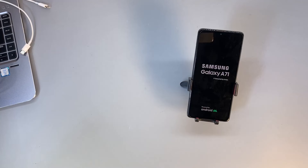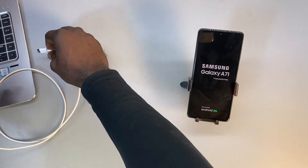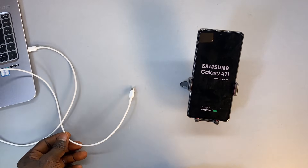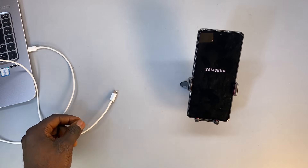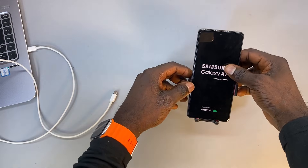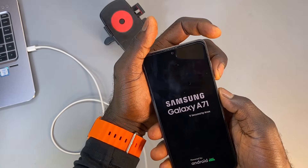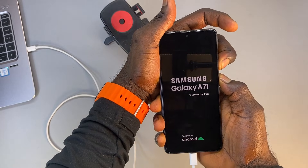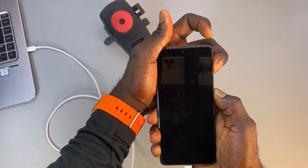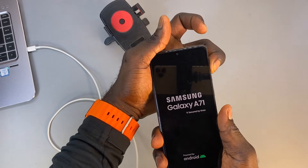To clear the cache partition on your Samsung phone, connect the phone charging cable to a powered-on laptop. Once the phone reaches the Galaxy logo, plug it into the phone. Press and hold the volume down and power buttons to restart the phone. When the phone turns off, switch to holding the volume up button. If the phone starts again, release the power button but continue holding the volume up button.